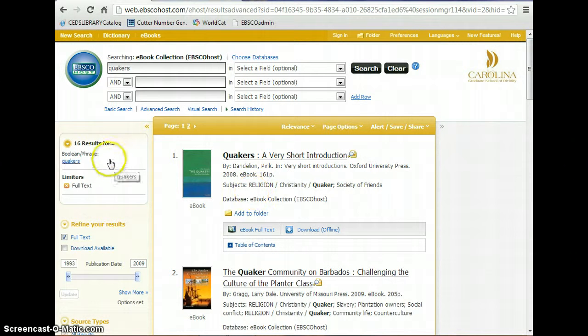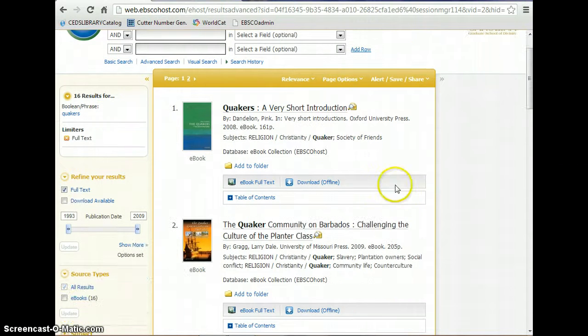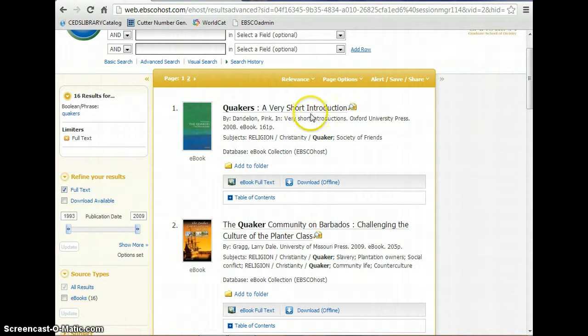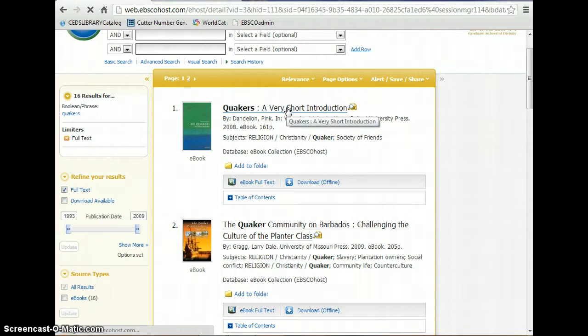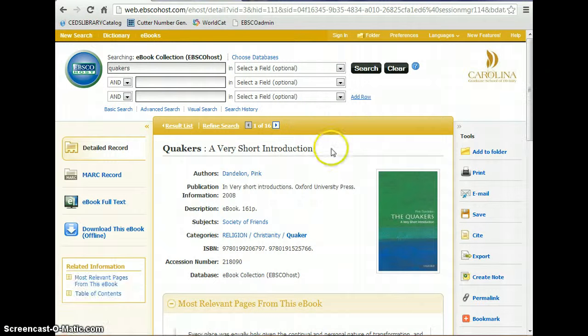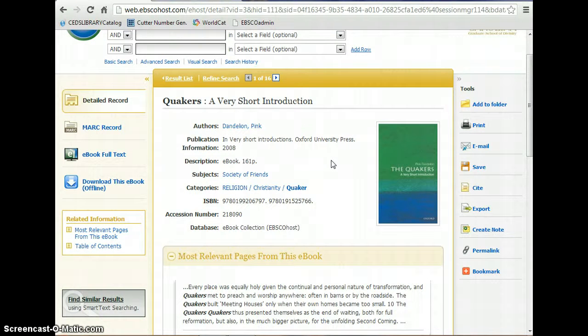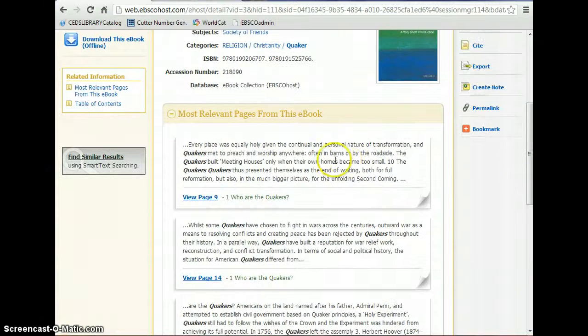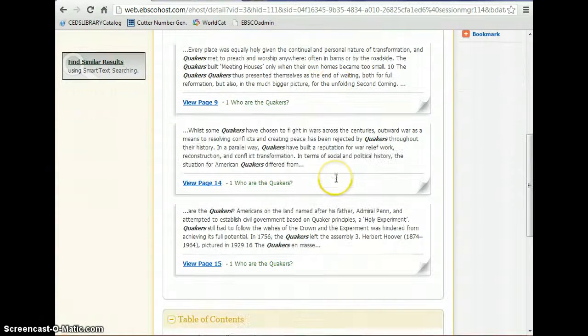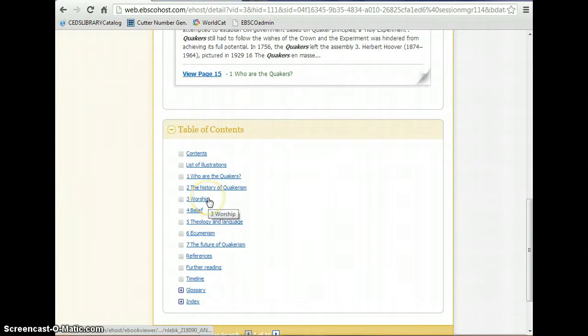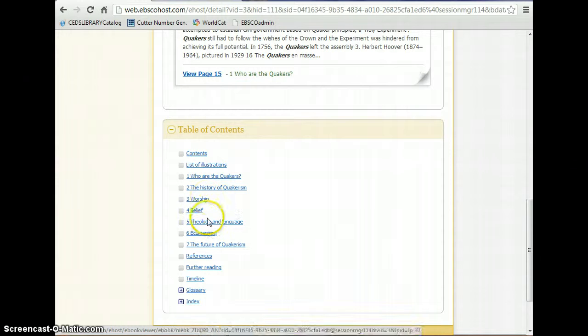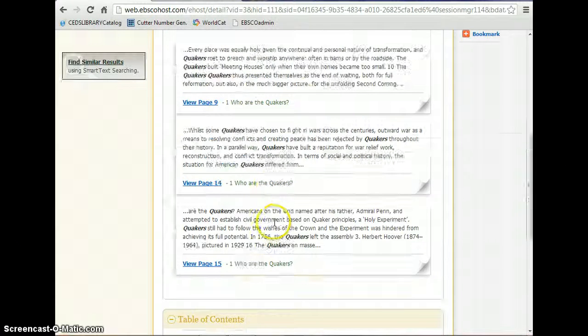And I see here I get 16 results. Now if you are interested in reading any one of these books, you will click on the title here and you will see a more detailed record. There are excerpts from the book. There is a table of contents so that you can actually open up particular chapters of the book.